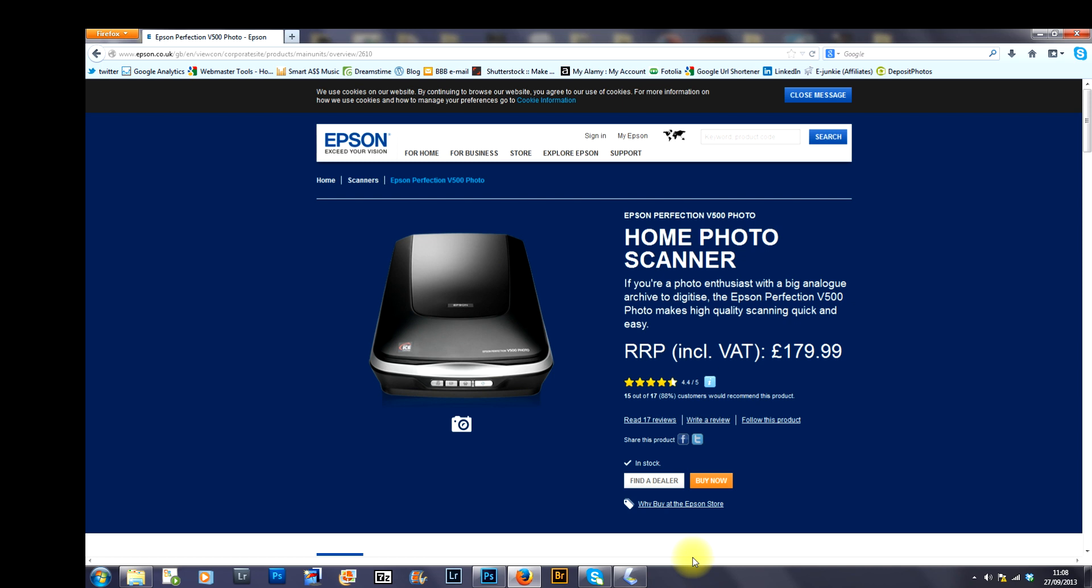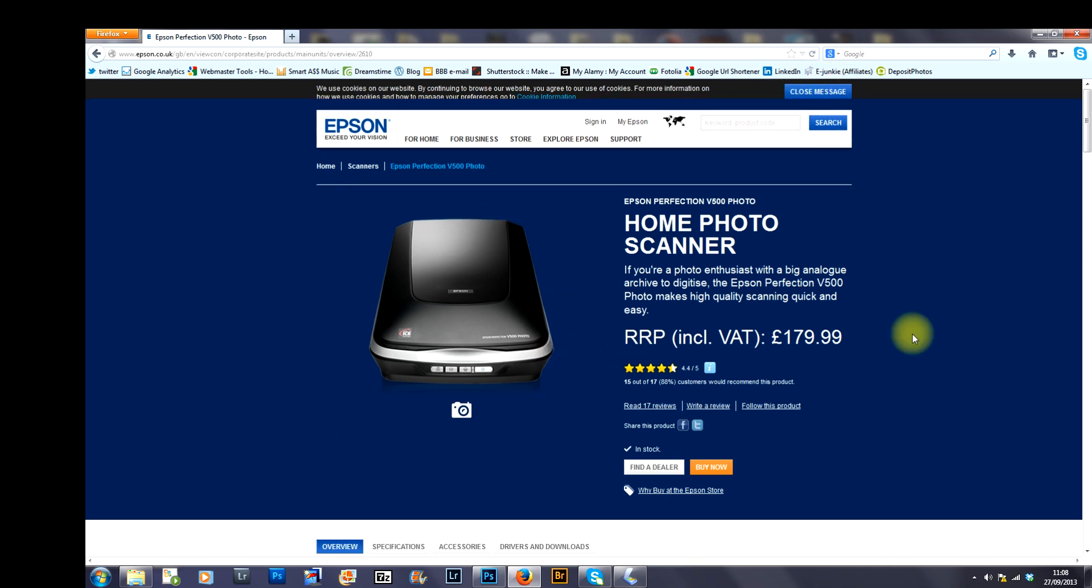Hi there, it's Todor here from NW10 Photography. Just doing a very quick video tutorial for you on how to scan an image using this scanner you see in front of you.